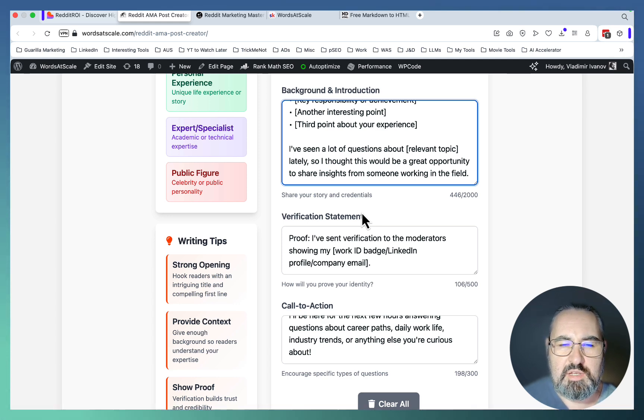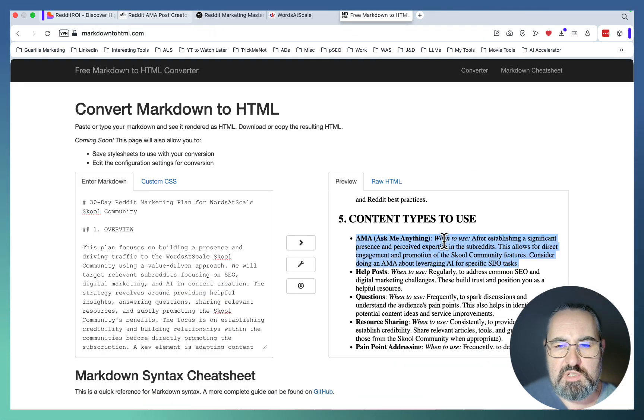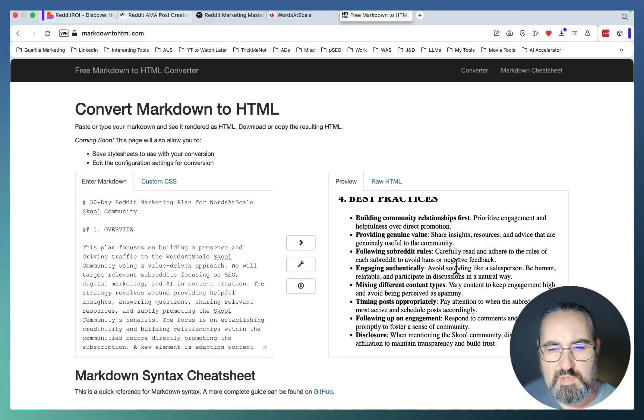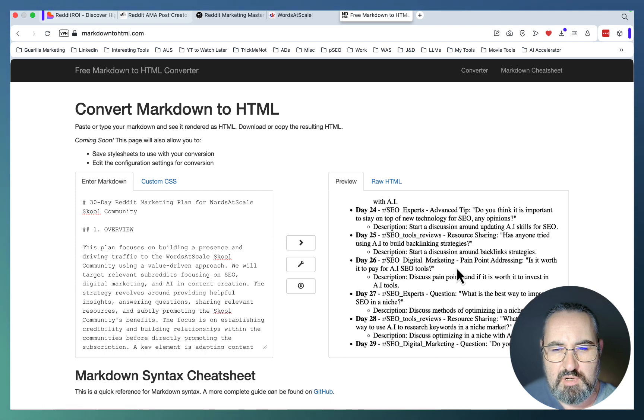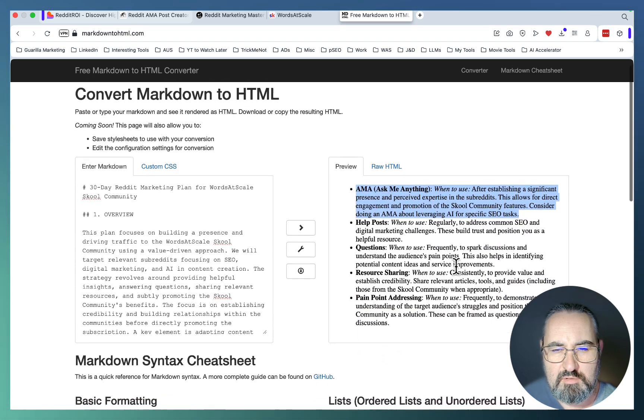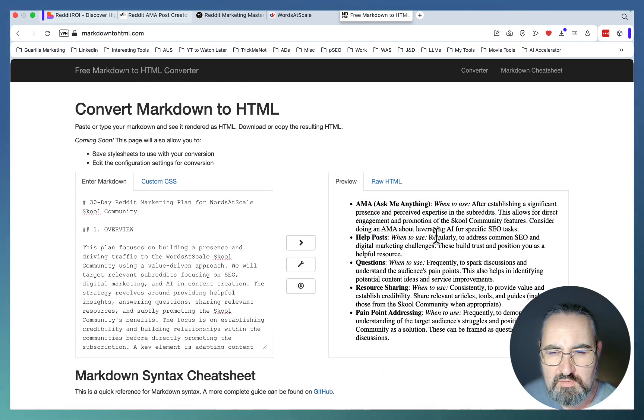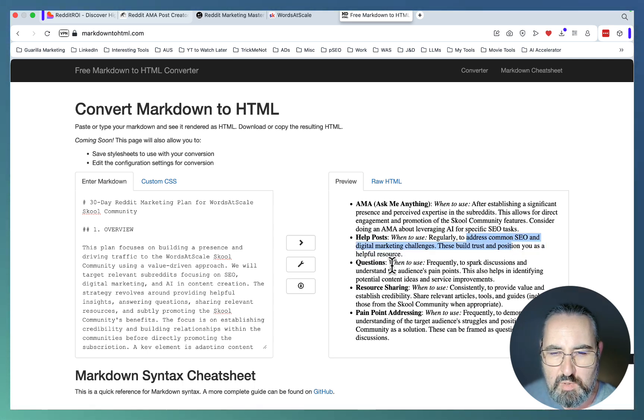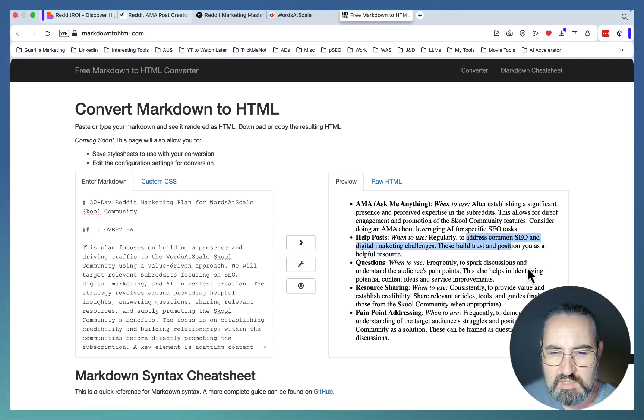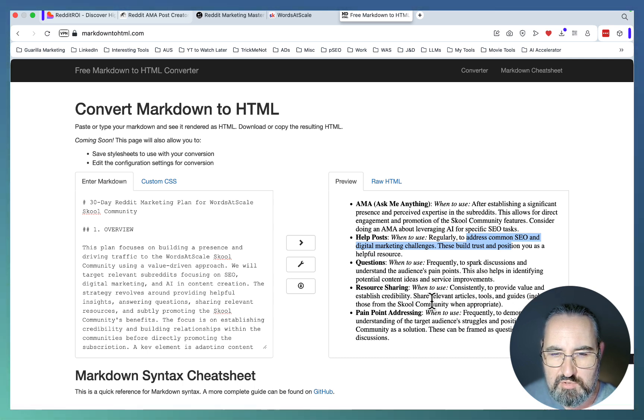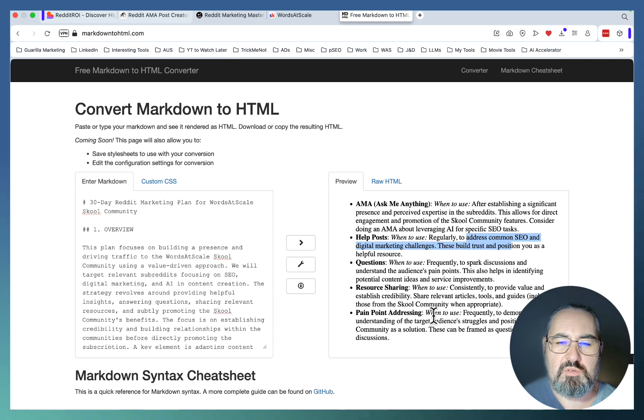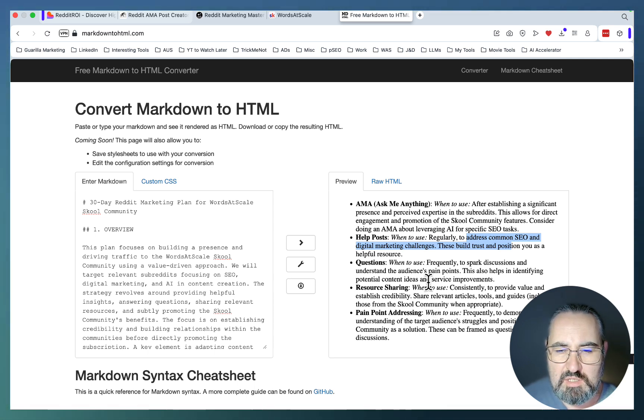You paste it in and you do that regularly every week. Of course, you'd want to mix it up with other types of content like help posts to regularly address common SEO and digital marketing challenges, questions to spark discussions and understand the audience pain points, resource sharing to provide value and establish credibility. This ties back into the templates that we discussed in the beginning as being one of the success cases.